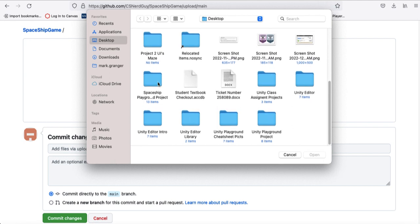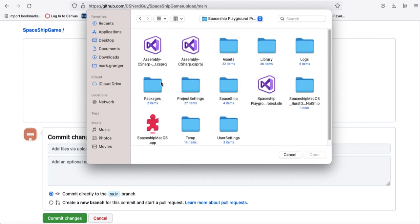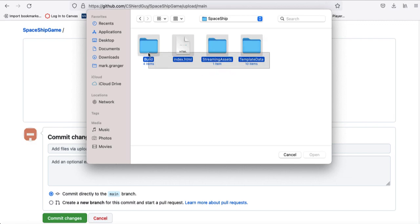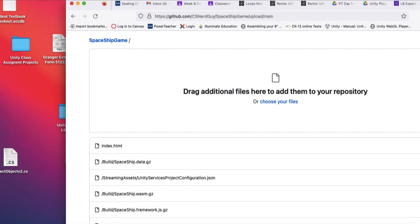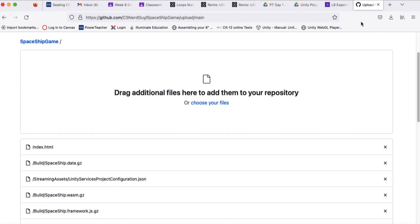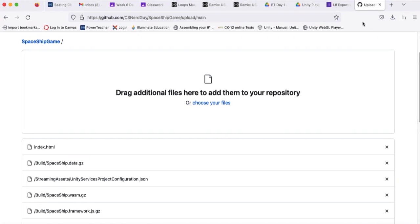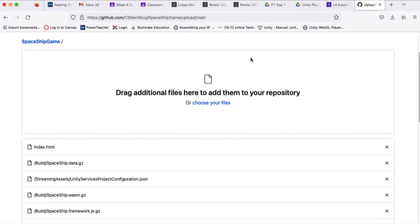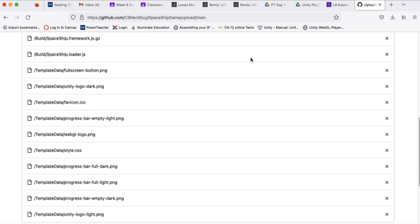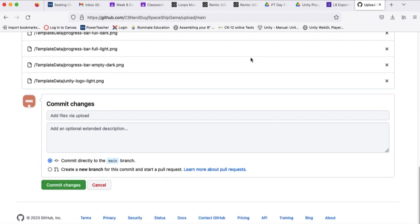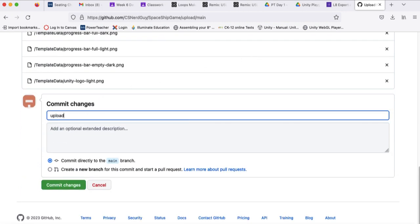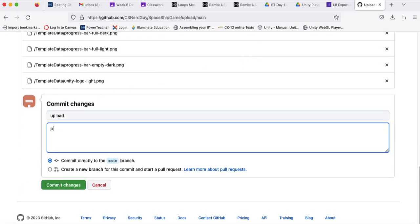In the last episode, we were uploading our files from our spaceship folder, wherever you have your project stored. Simply highlight the folders, and then we're going to drag and drop them over here to the upload region. So we're going to continue on with this episode and do a commit to our repository.